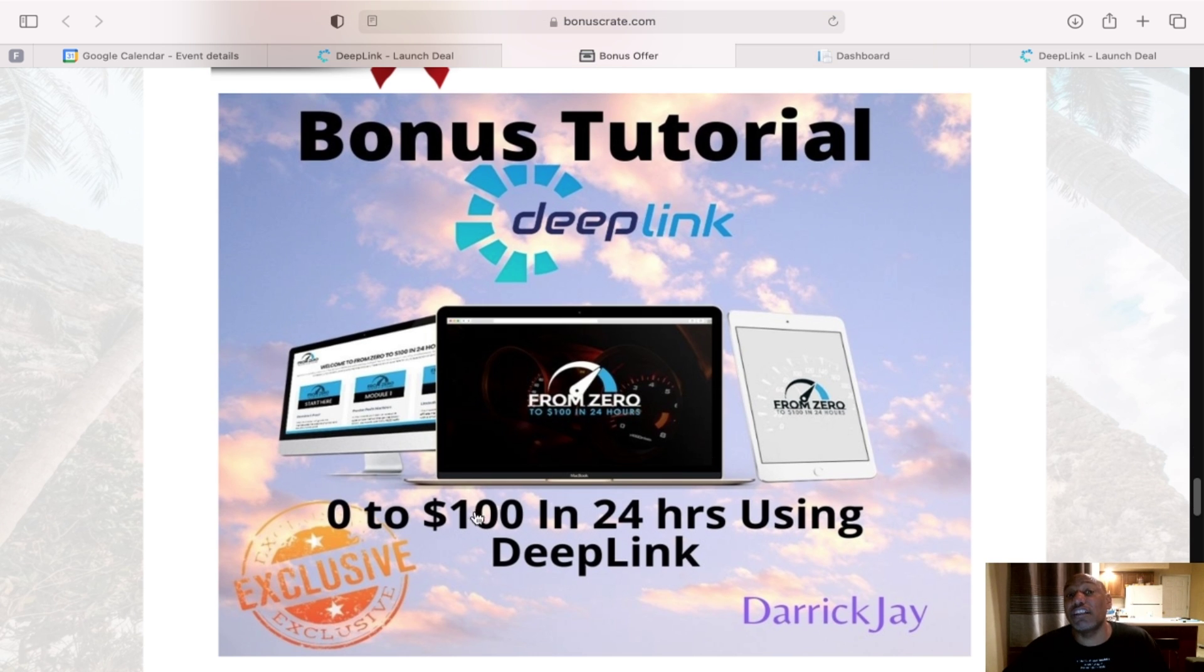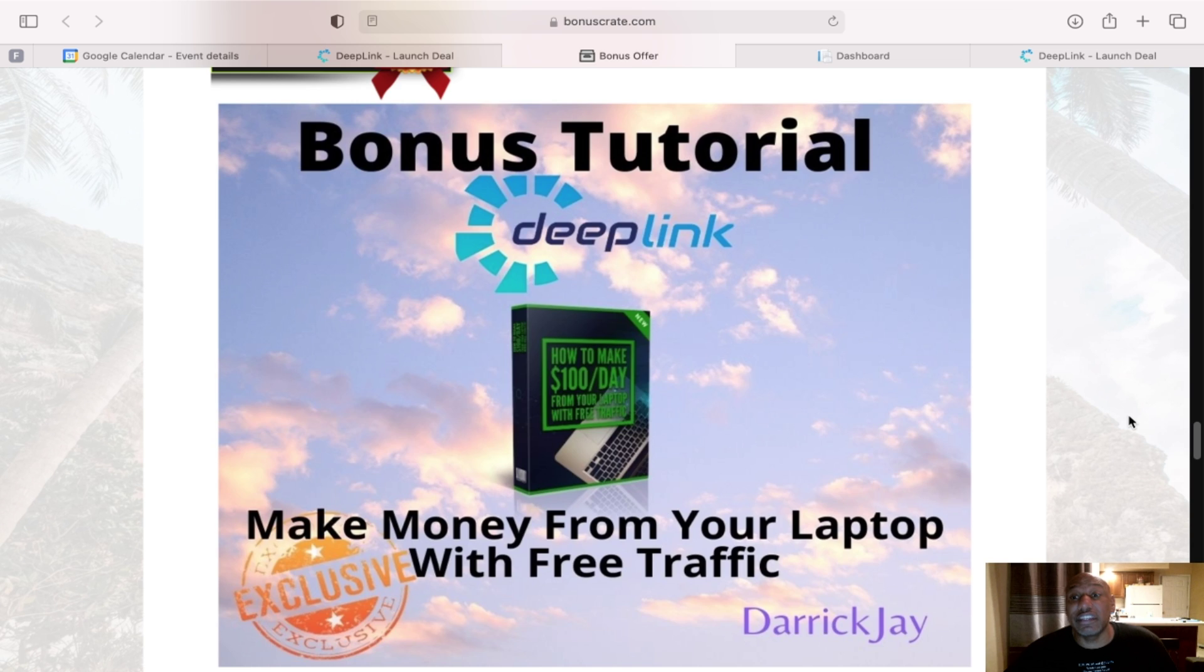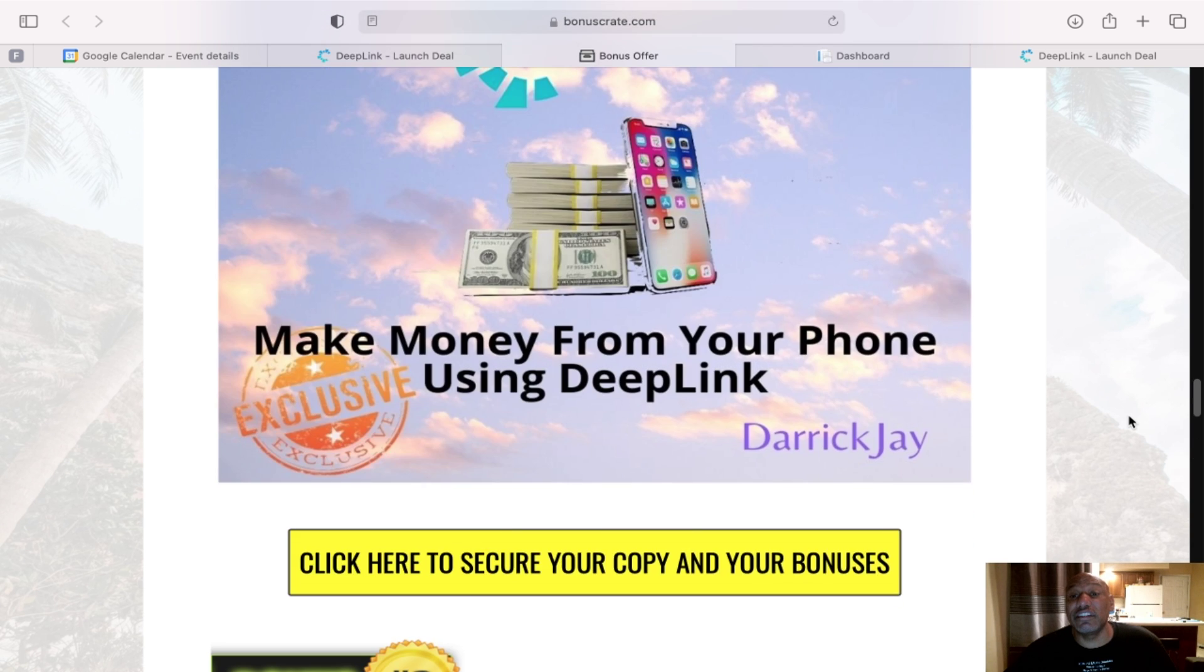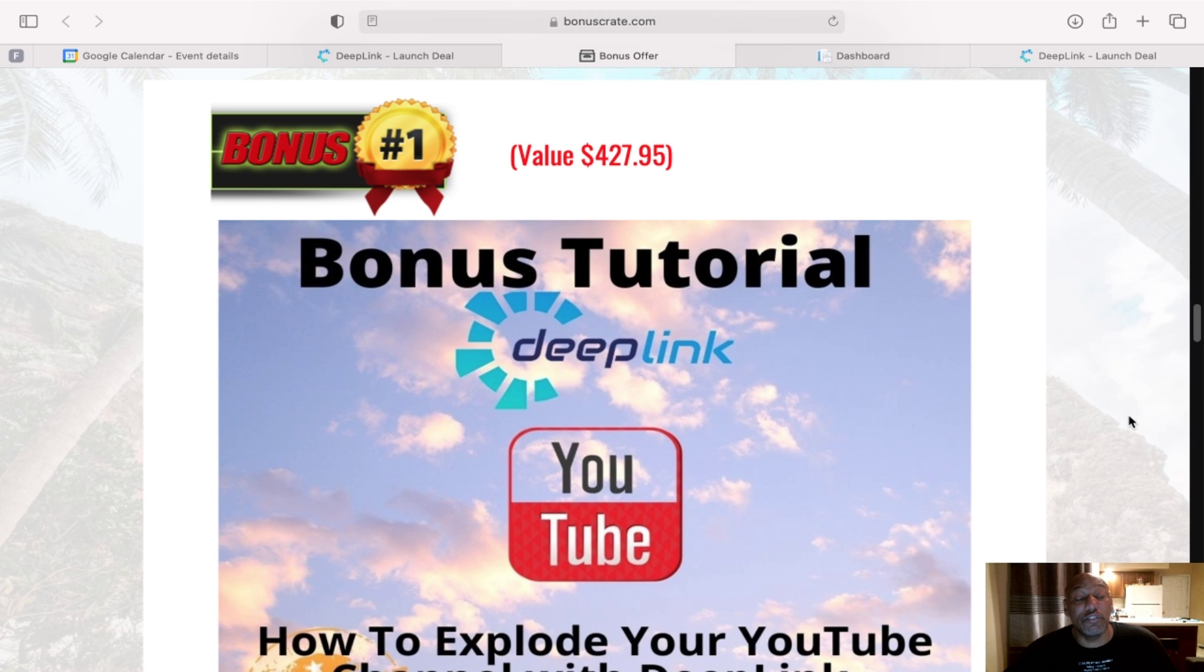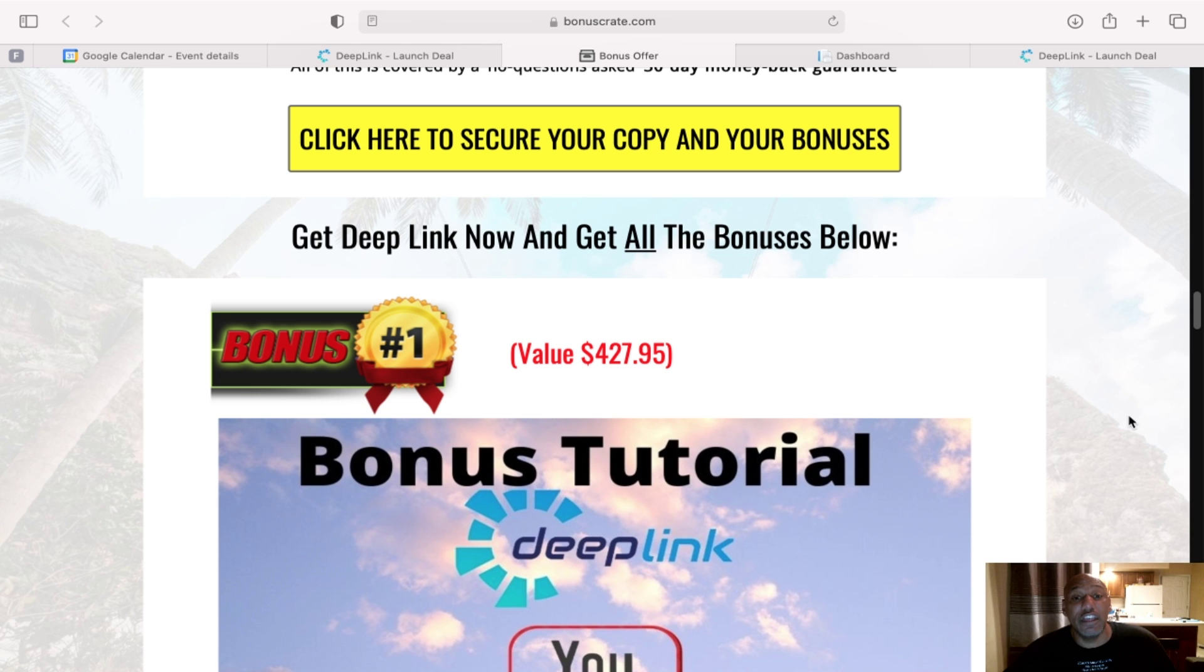And the last one, zero to $100 in 24 hours using Deep Link. Once again, my bonuses, they will end Thursday, April the 15th.